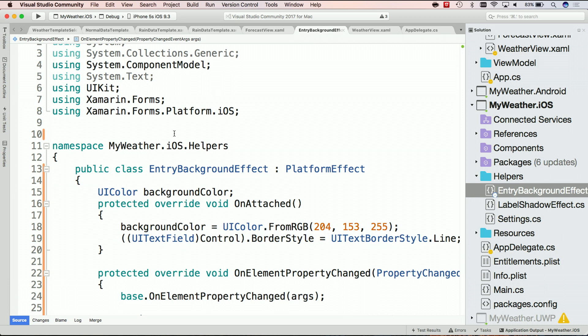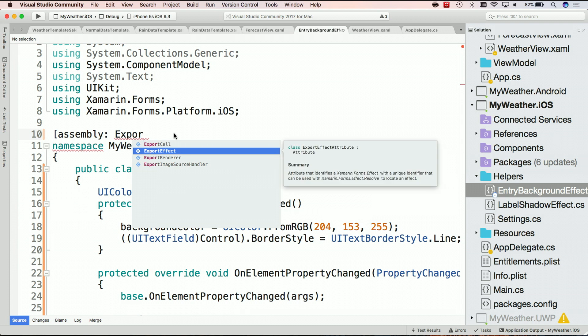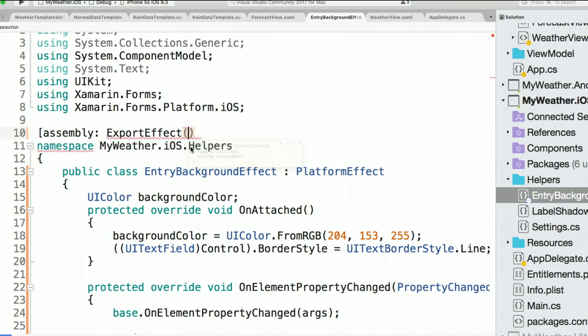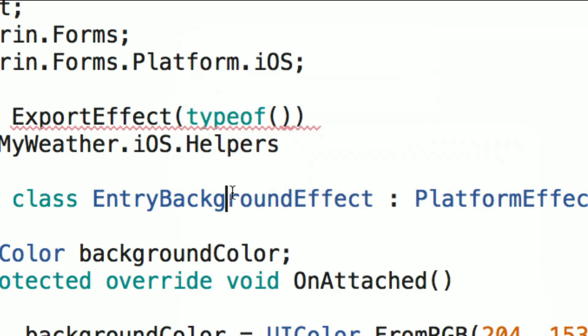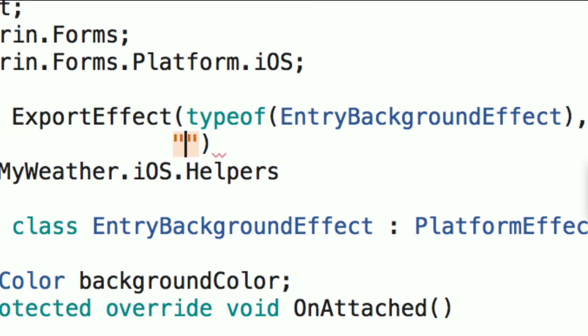Now there's a few things we need to do to actually get access to this in our XAML. The first thing we want to do is export this. So I'm going to say Assembly Export Effect. So you may have done ExportRenderer, ExportCell previously, but this is an effect. And what we can see here inside of our helpers is that it's going to take the type that we want and a unique name. The nice thing about effects is that they're stringly typed, which means they have a unique name for each effect and an owner of the effect per assembly. So first thing we'll do is a typeof and it's going to be of this. And then we'll give it a name. It's the same name there. Perfect.